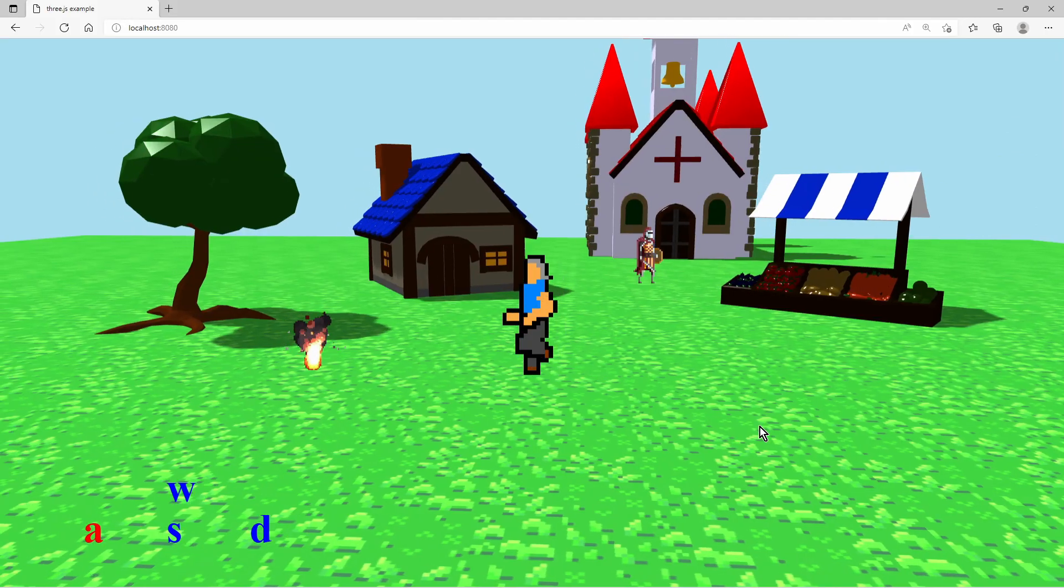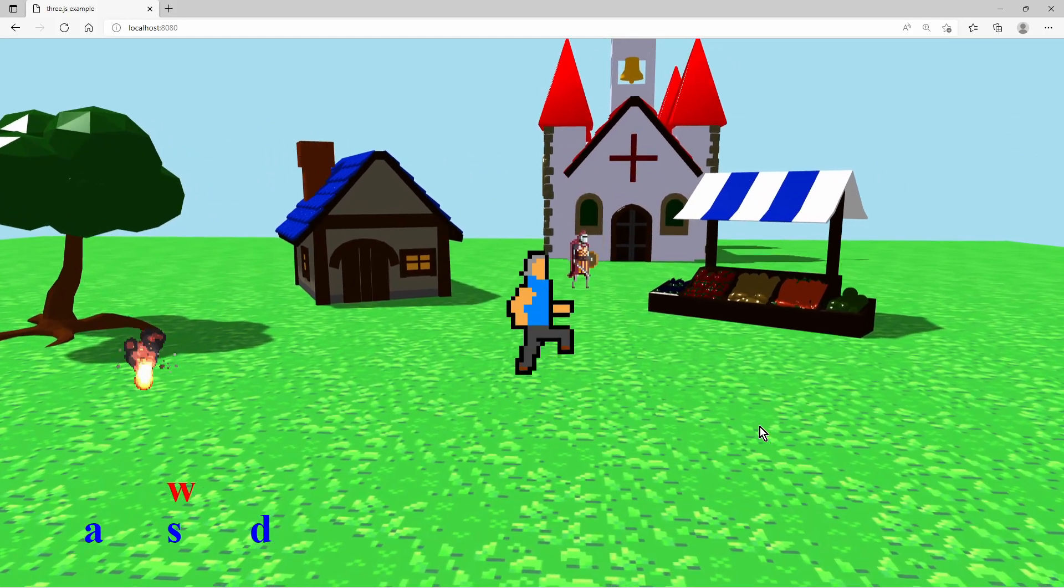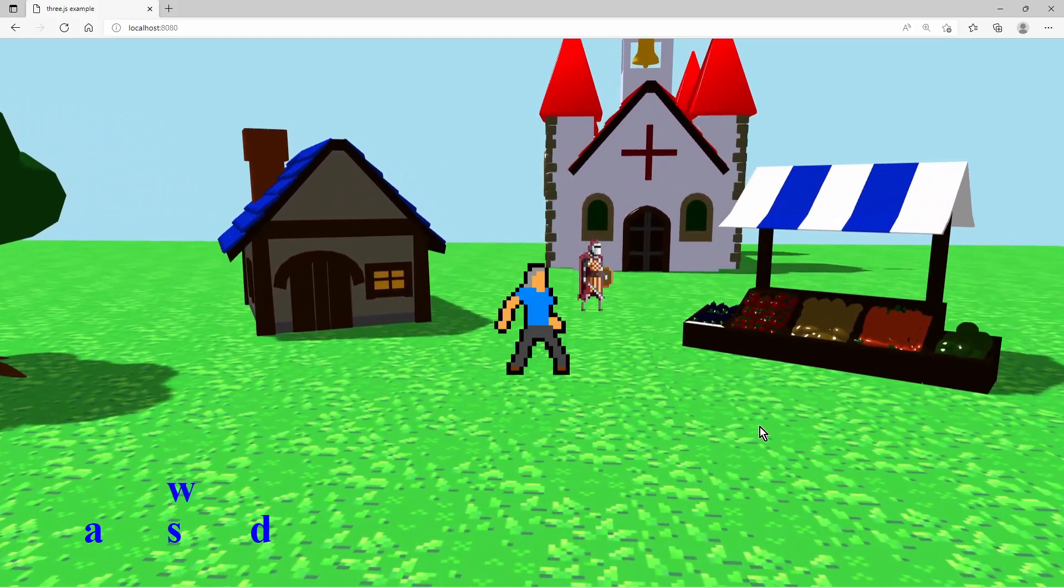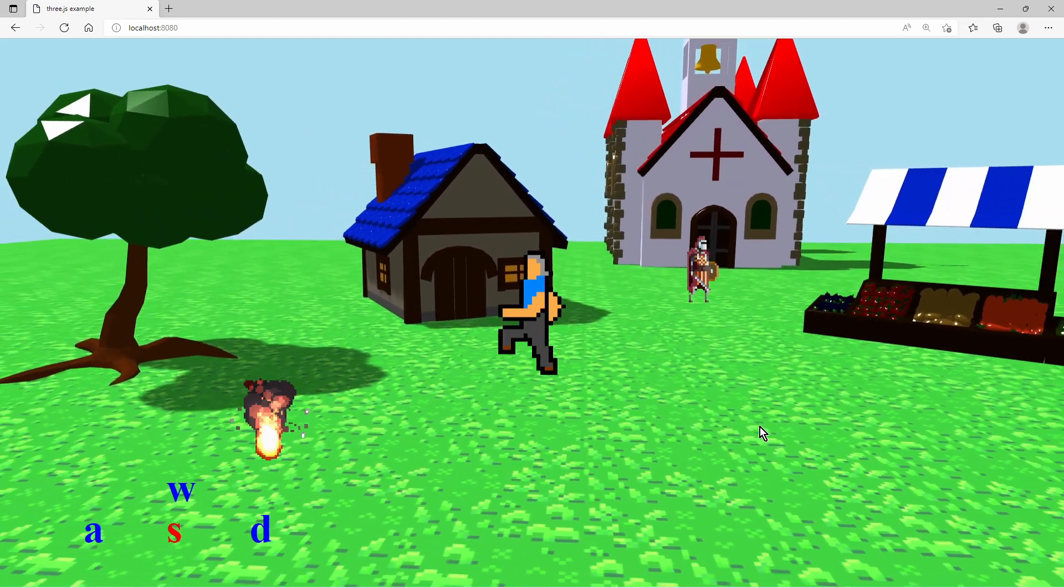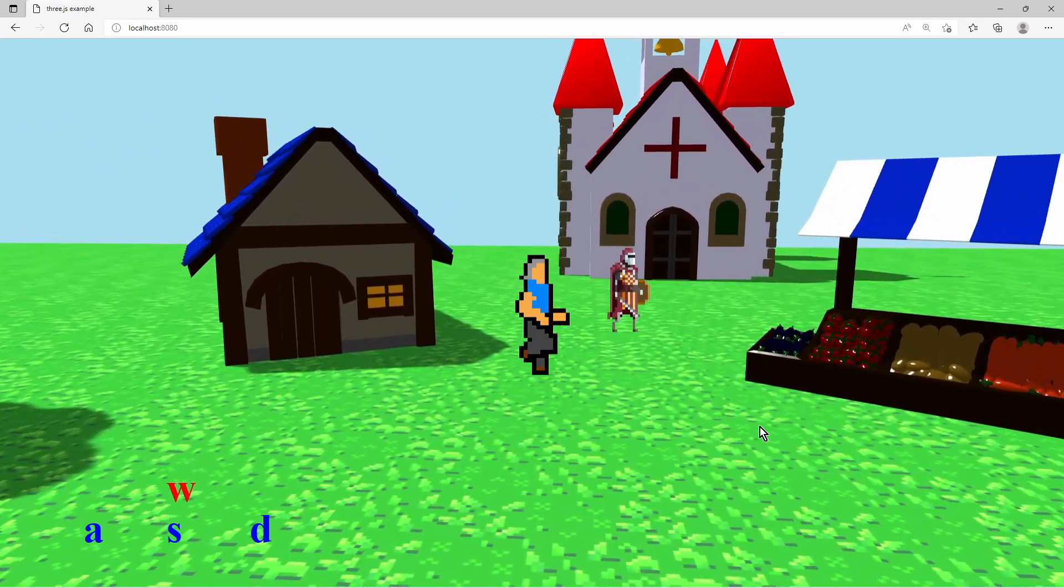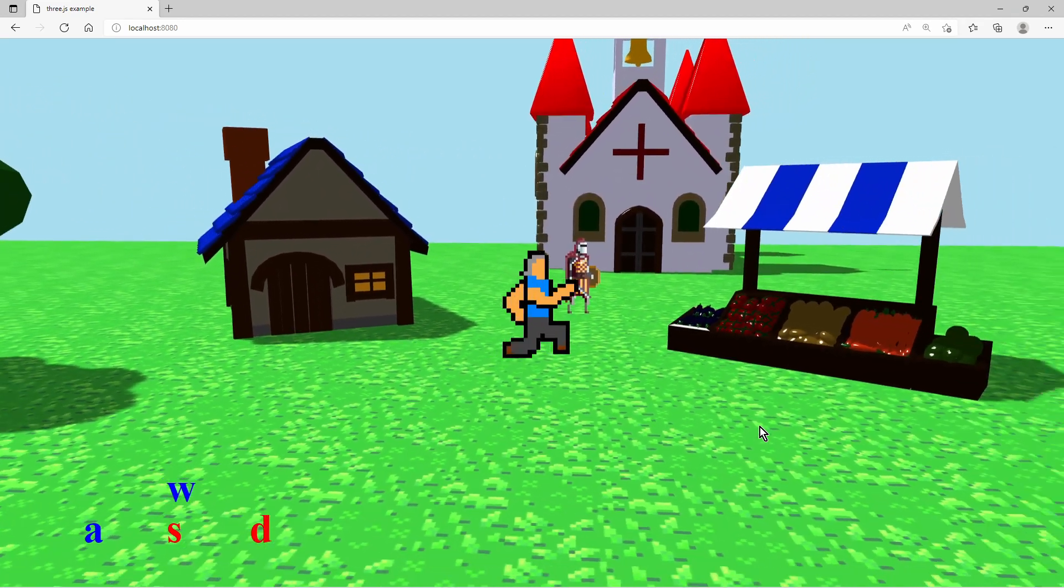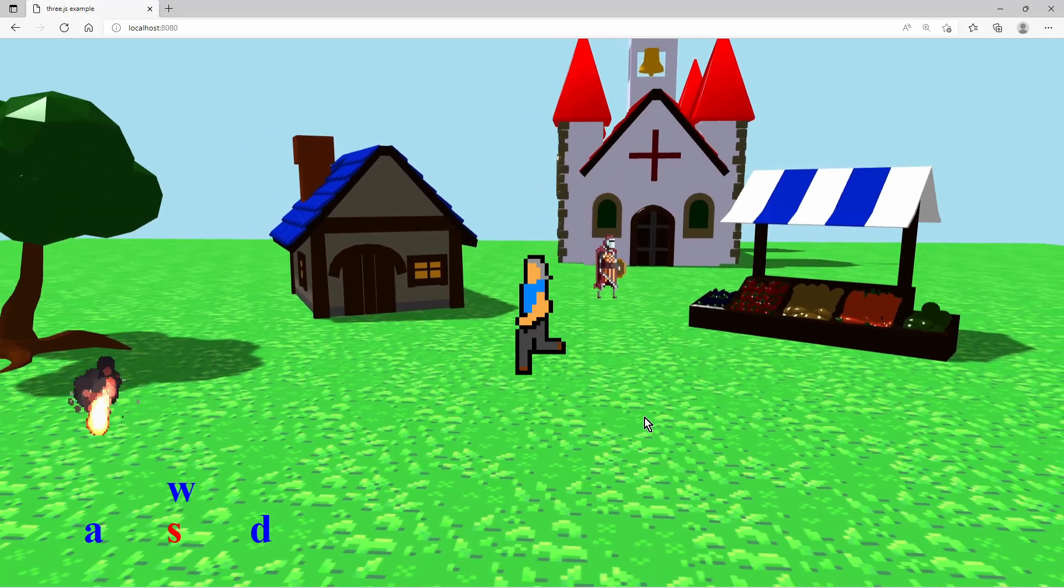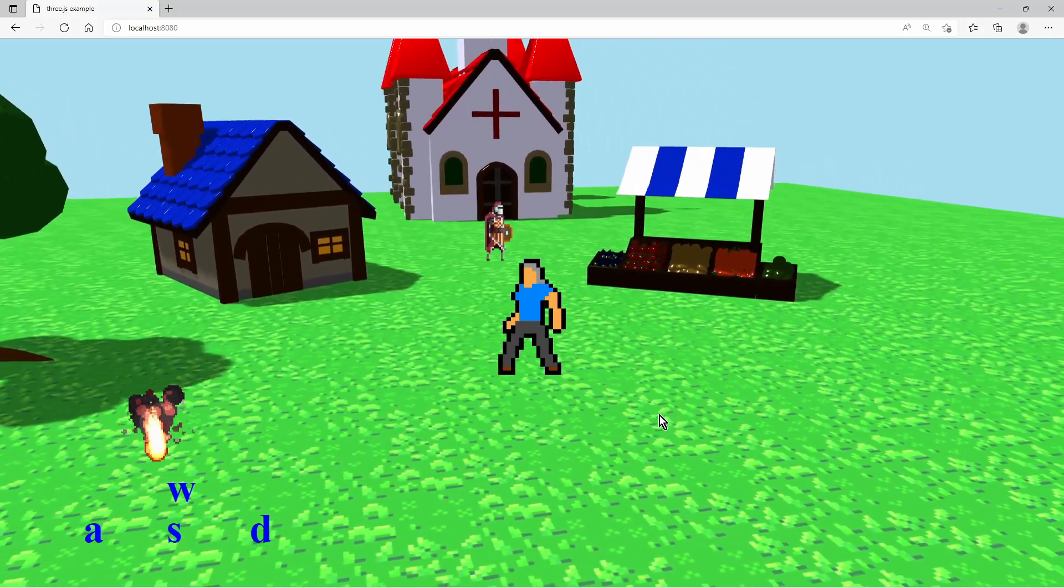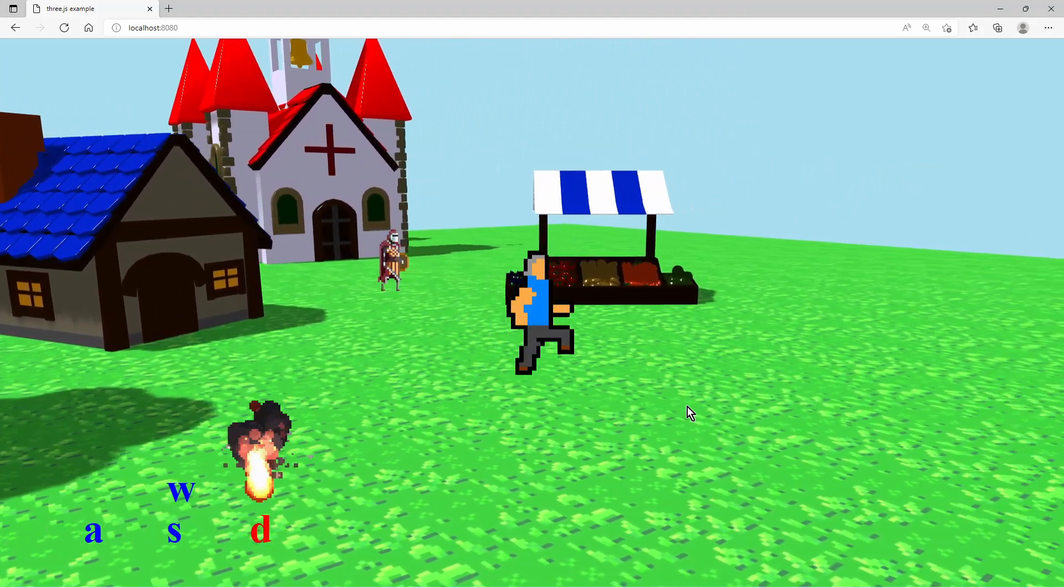And this concludes the sprite animation video. Of course some things can be optimized here and there. This sprite flipbook can be further used for example to implement this controllable two-dimensional character which you can find in my GitHub.